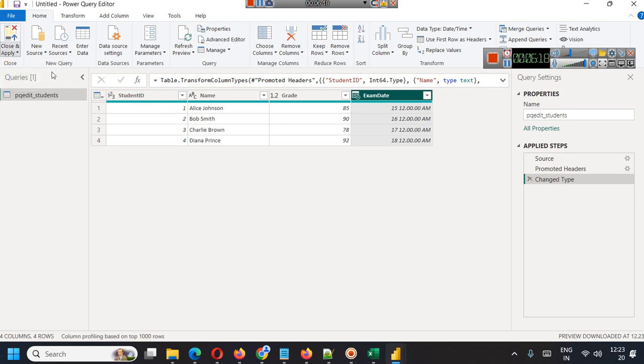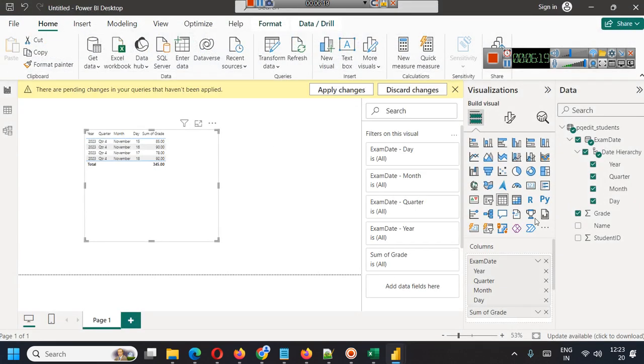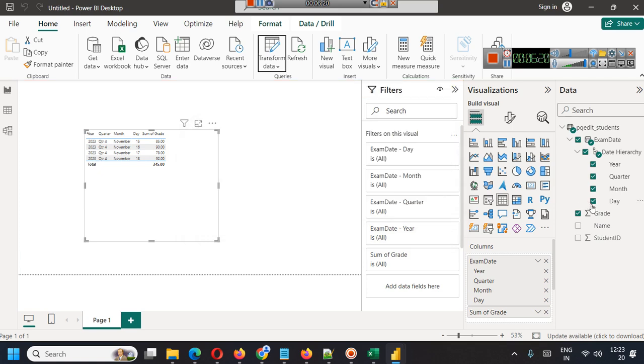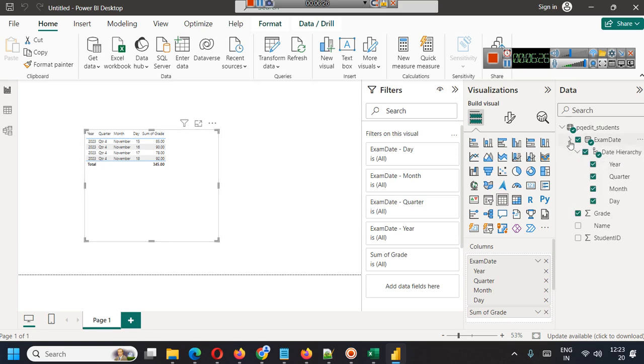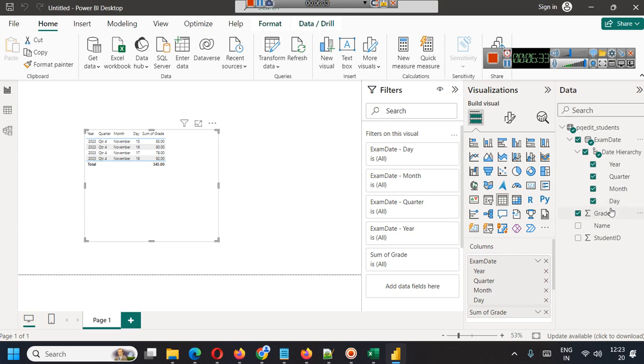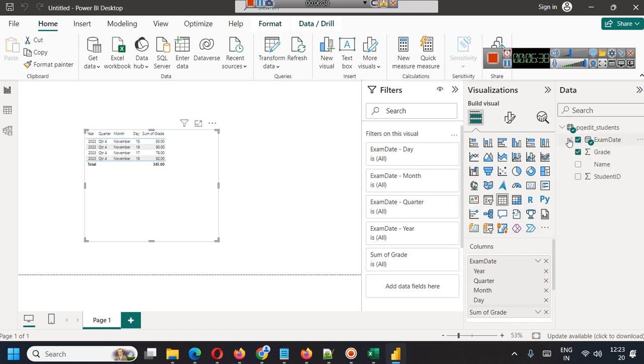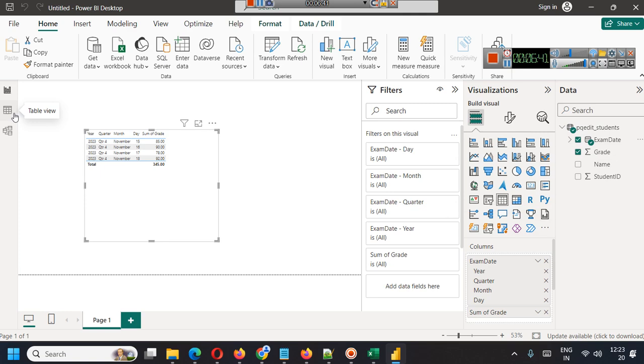Obviously it is zero zero, otherwise you will see hours. Apart from year, quarter, month, and day, you will also see hours and seconds. This is a very simple example of changing data types in Power Query Editor.